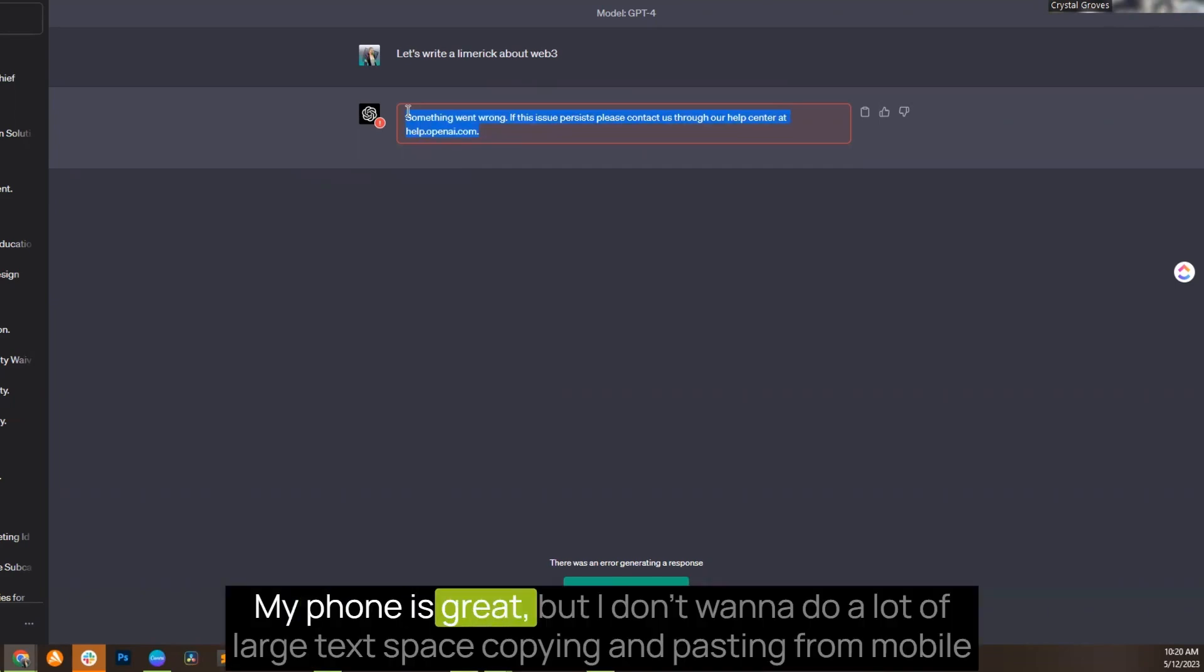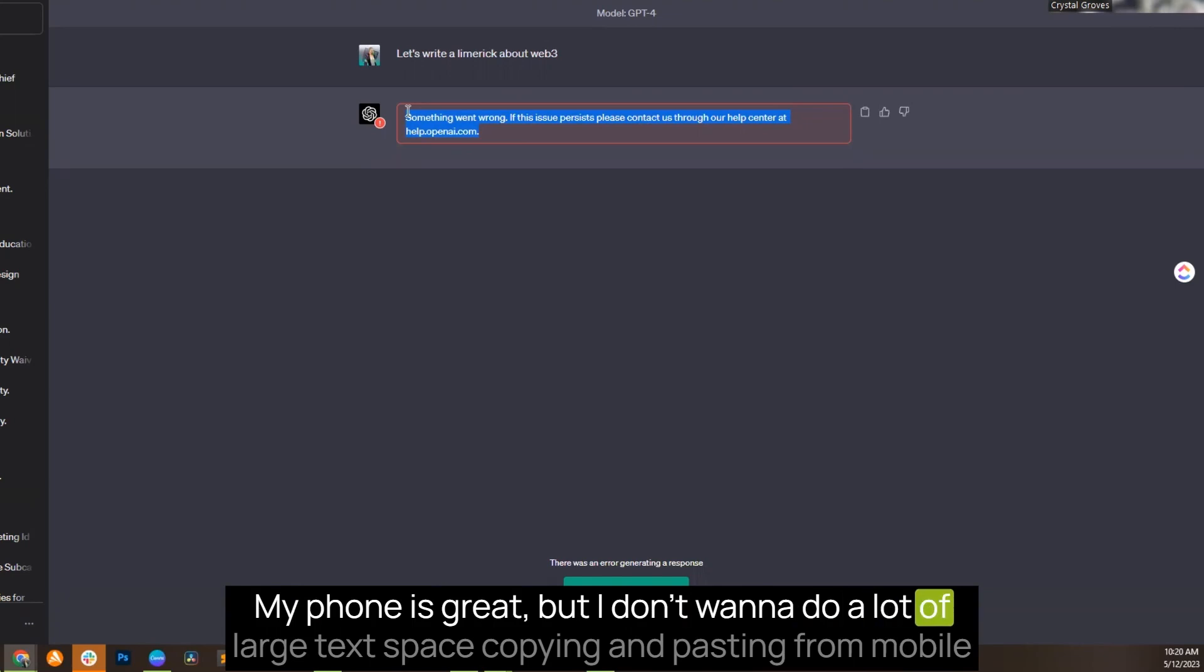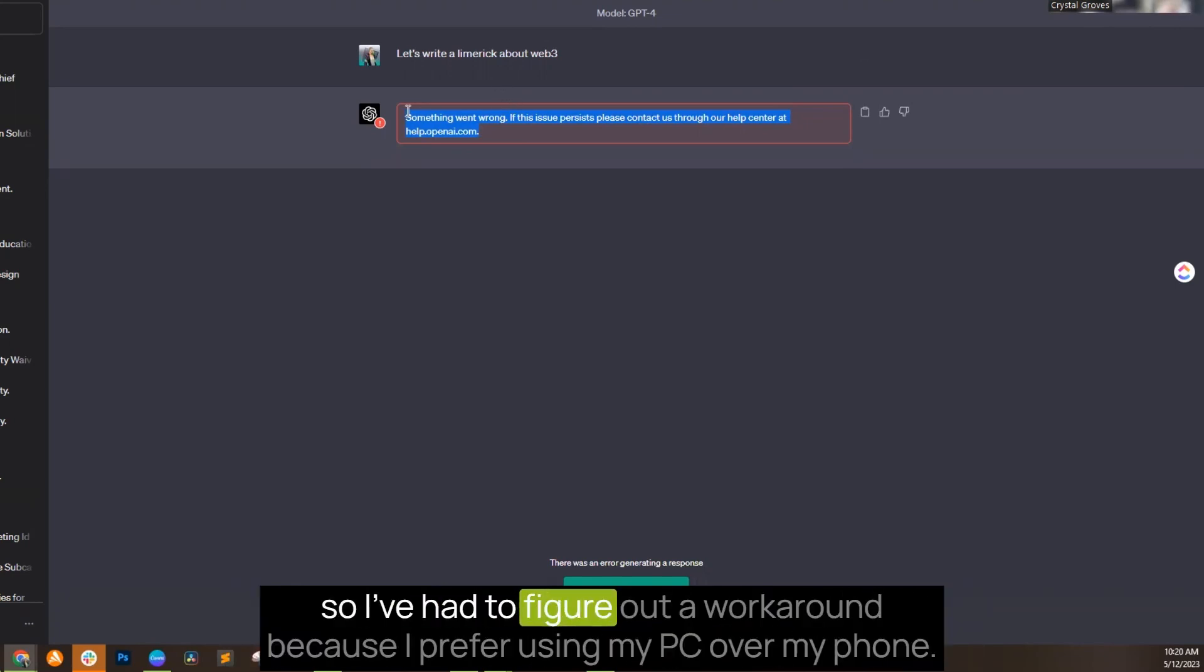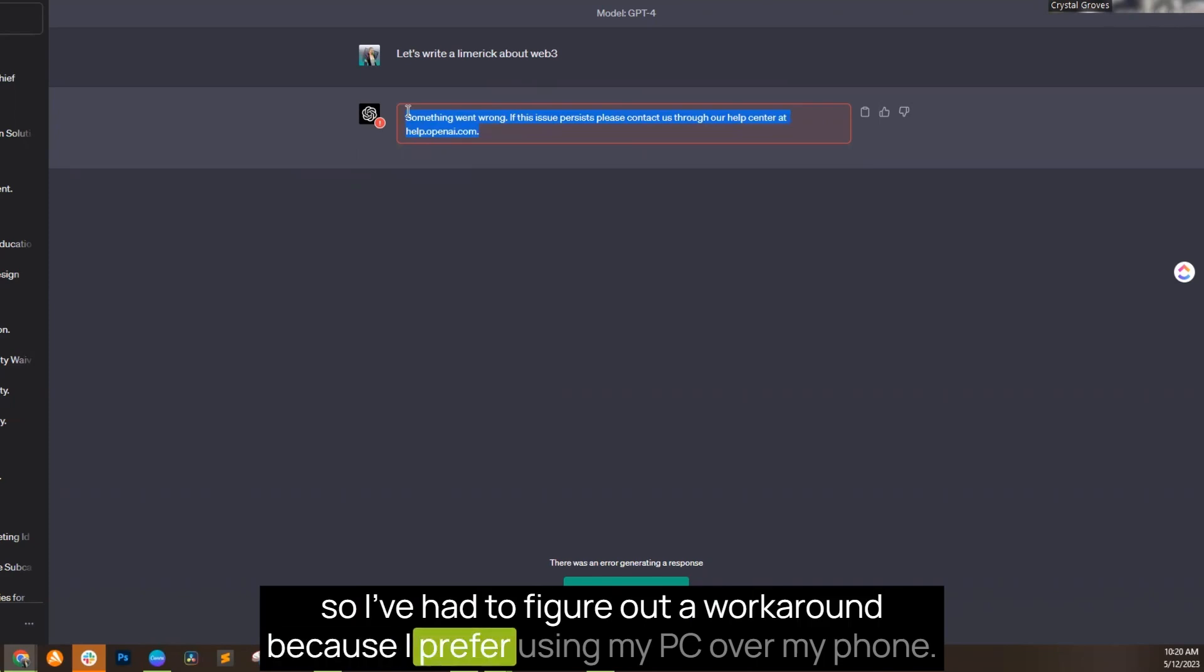My phone is great, but I don't want to do a lot of large text-based copying and pasting from mobile. So I've had to figure out a workaround because I prefer using my PC over my phone.